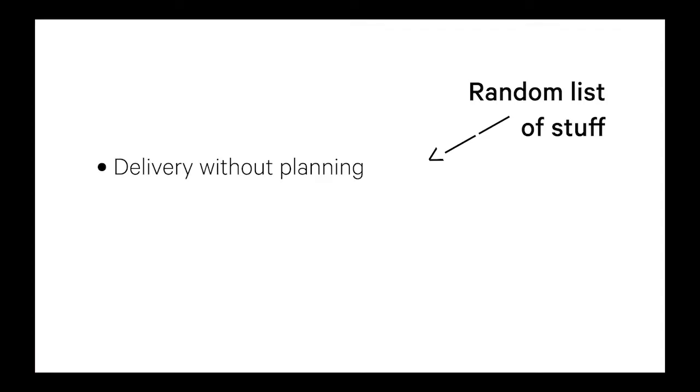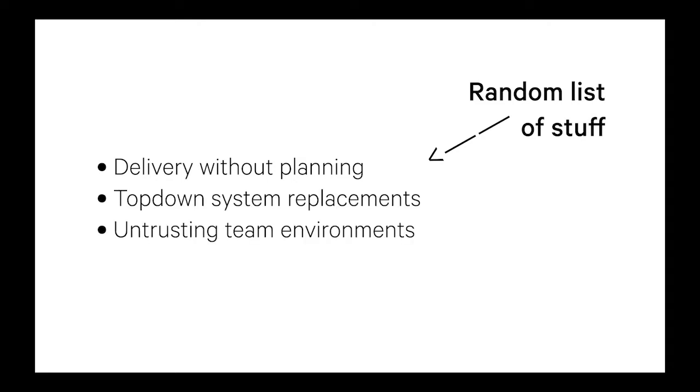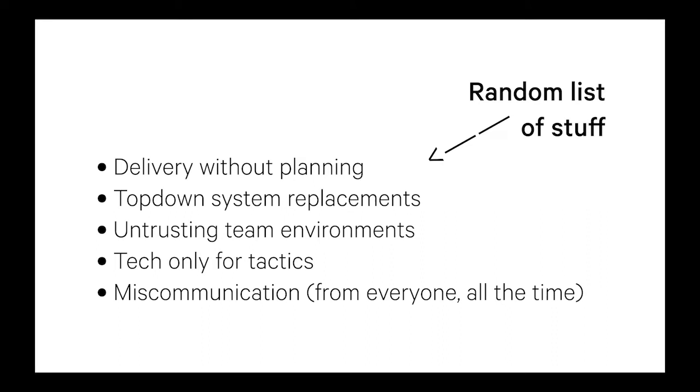But let's do a random list of problems first: delivery without planning, top-down system replacements, team environments where no one's really trusted, tech only for tactics, miscommunication all the time. I'm sure all of you have experienced at least one of these.